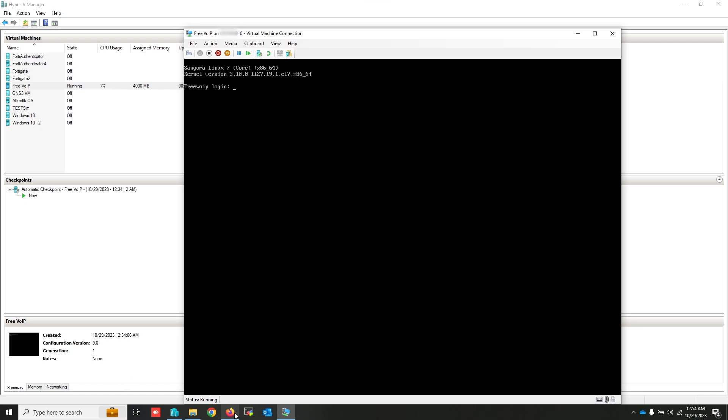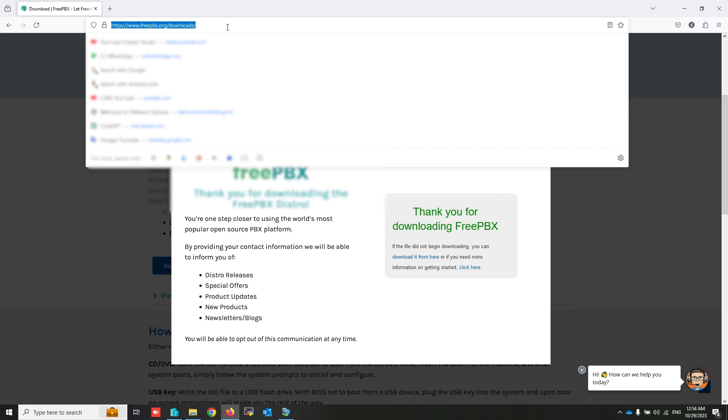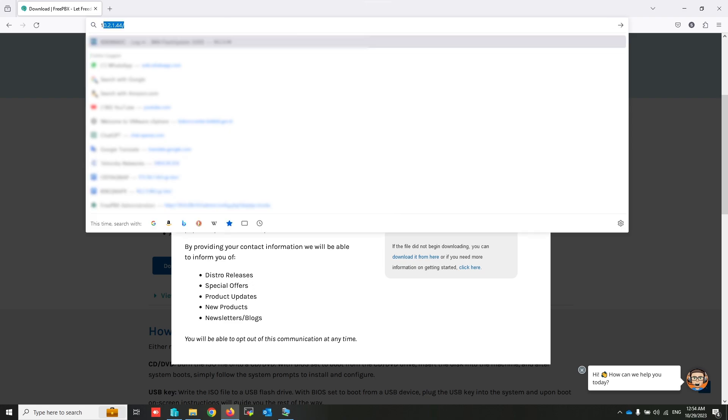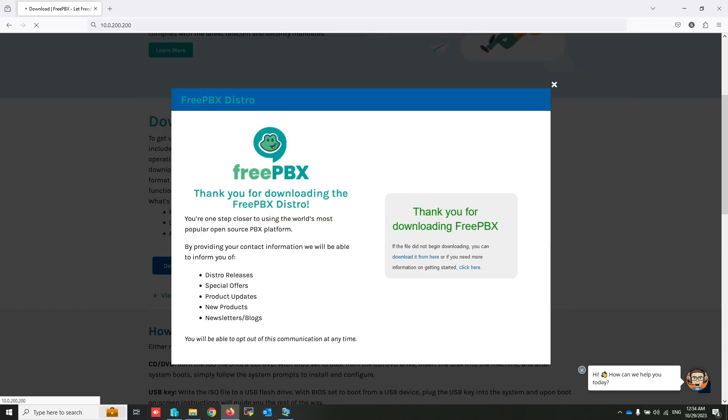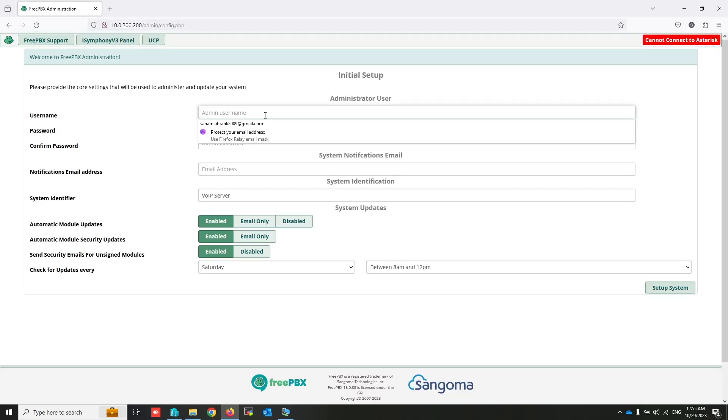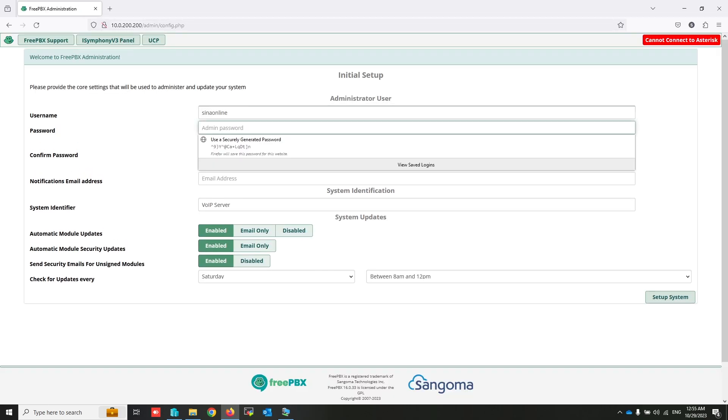At this time, I am using a web browser to login to my FreePBX. As you can see, my FreePBX is running.